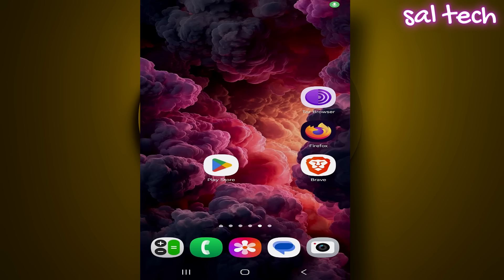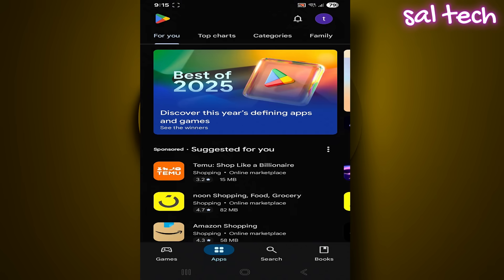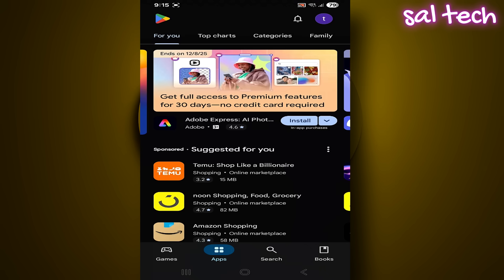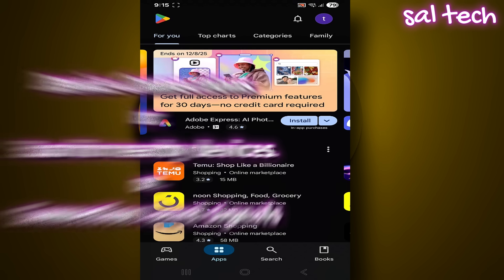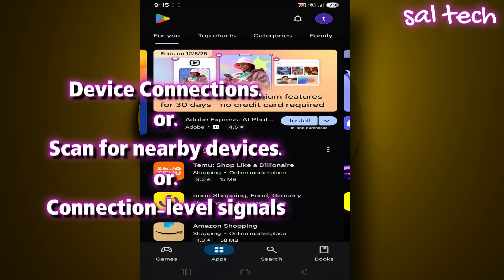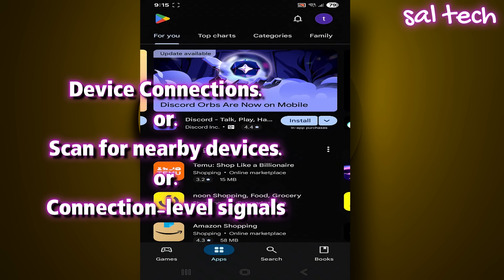The first thing you need to understand is Google Play services is not Google Play Store. It's a system-level service that collects signals around your phone like Wi-Fi, Bluetooth, and nearby devices, and it's known as device connections, or scan for nearby devices, or connection-level signals, depending on the device.